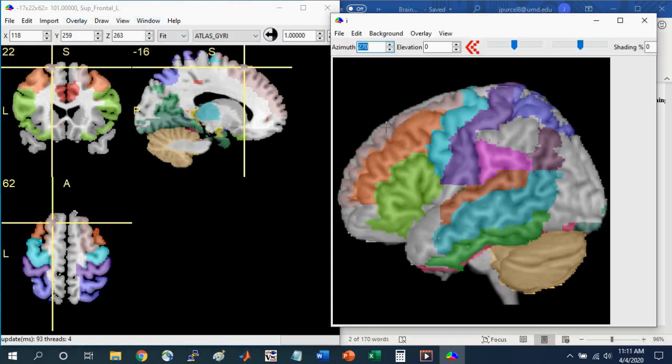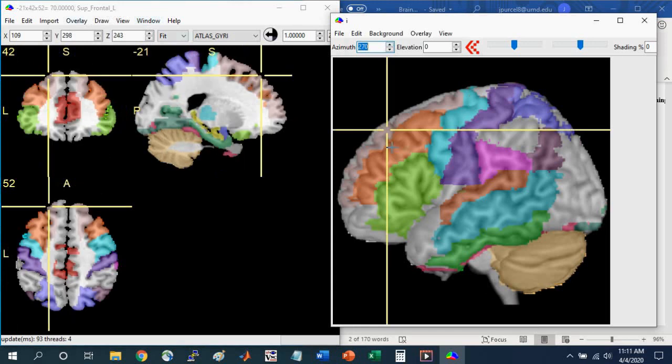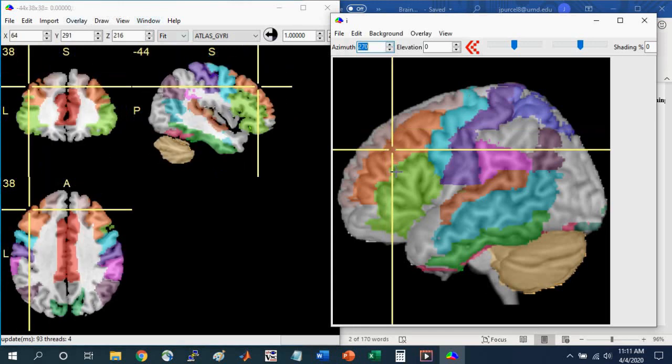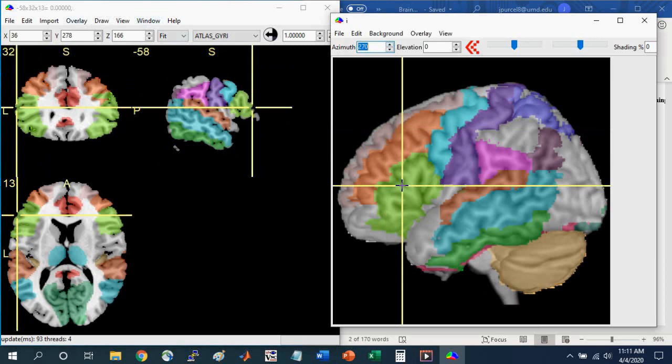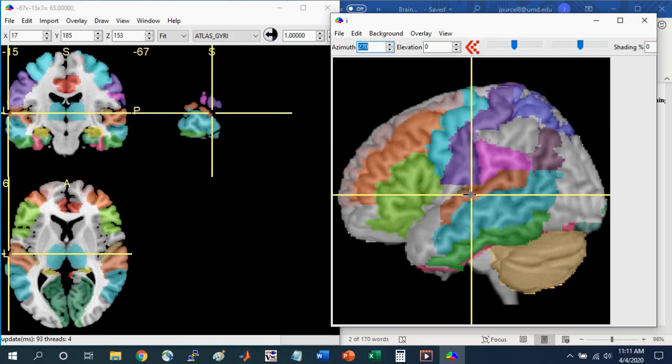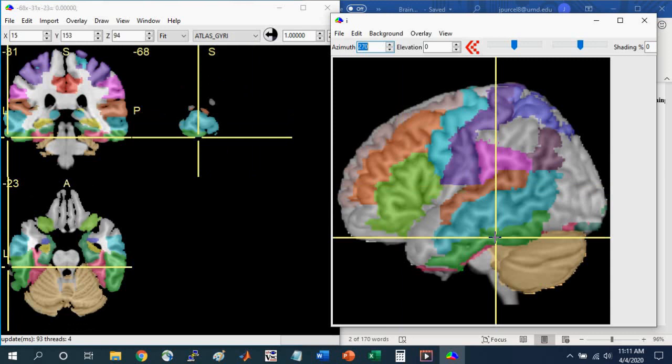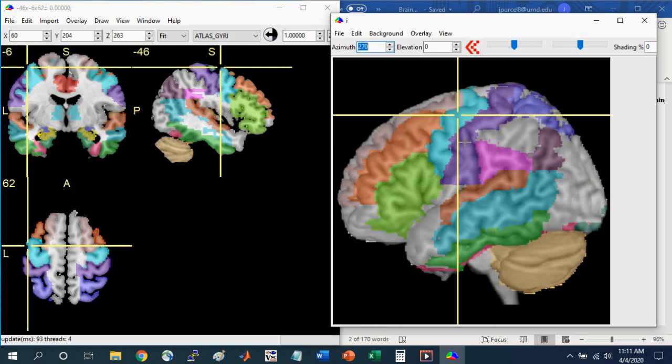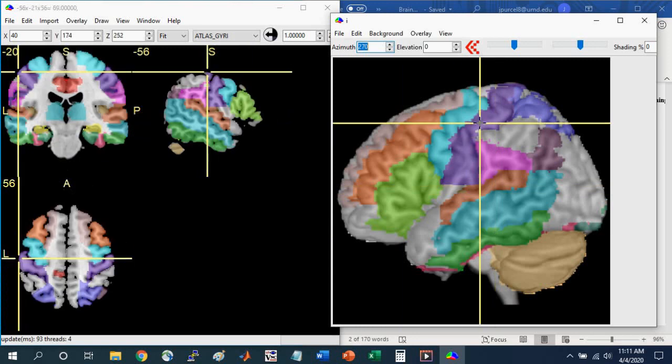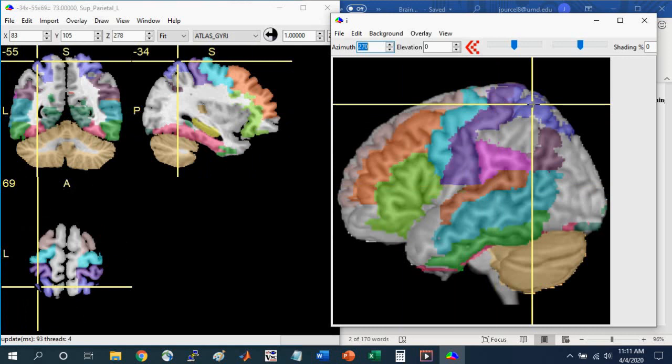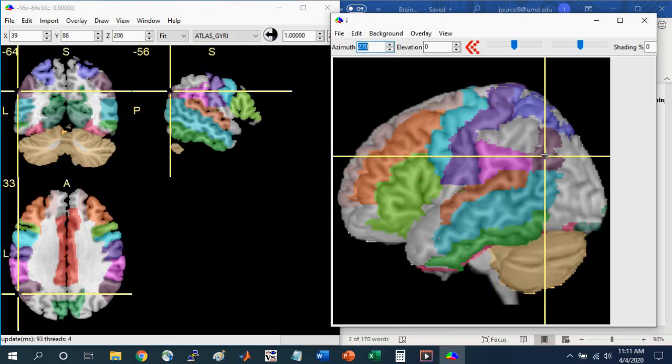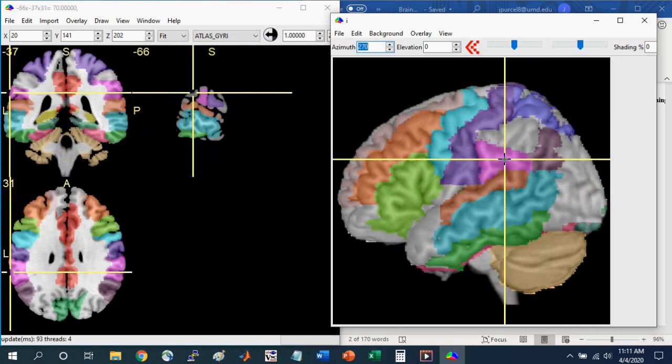You can see the superior, middle, and inferior frontal gyrus. You can also see the superior, middle, and inferior temporal gyrus. You can see the precentral gyrus and the postcentral gyrus. You can see the different anatomical structures in the parietal lobe, such as the superior parietal lobe, the angular gyrus, and the supermarginal gyrus.